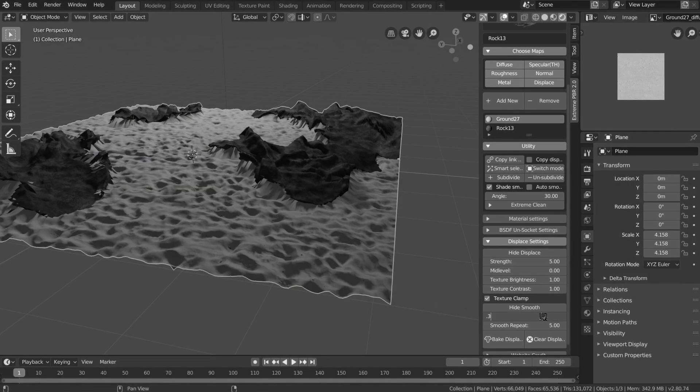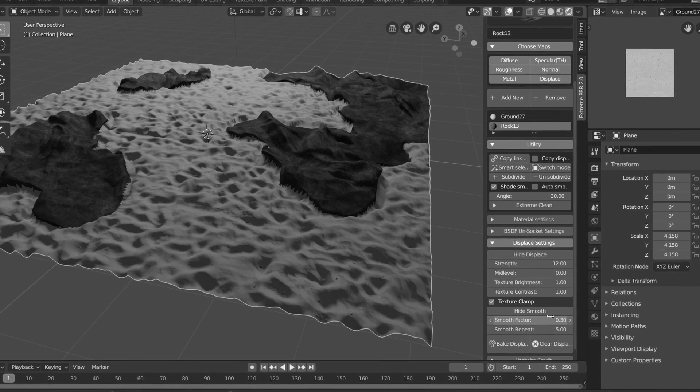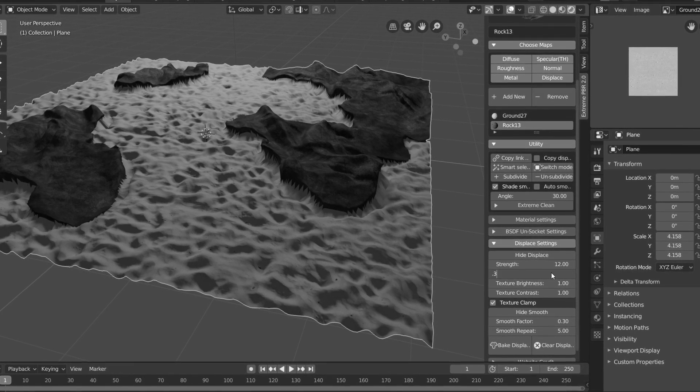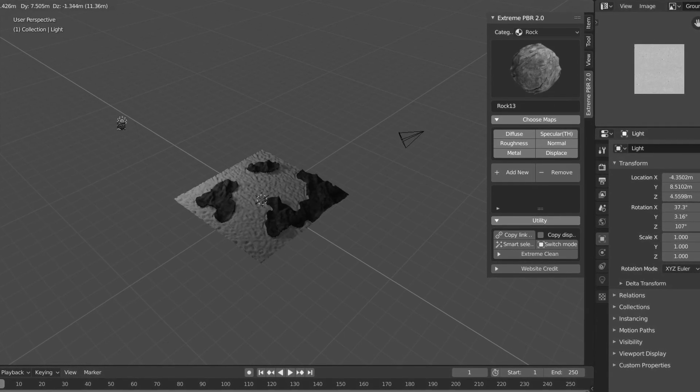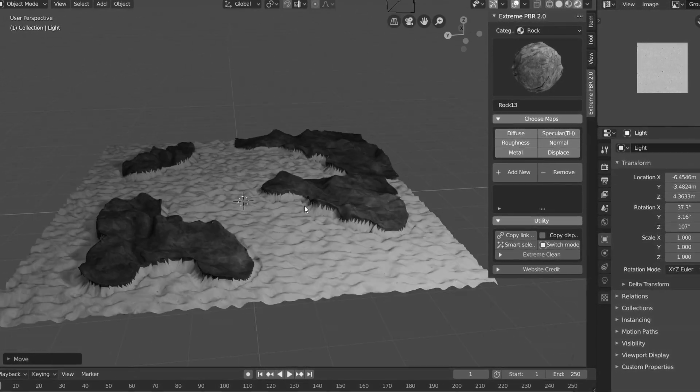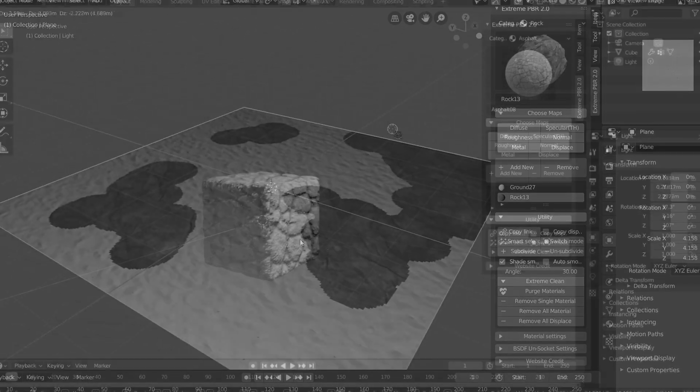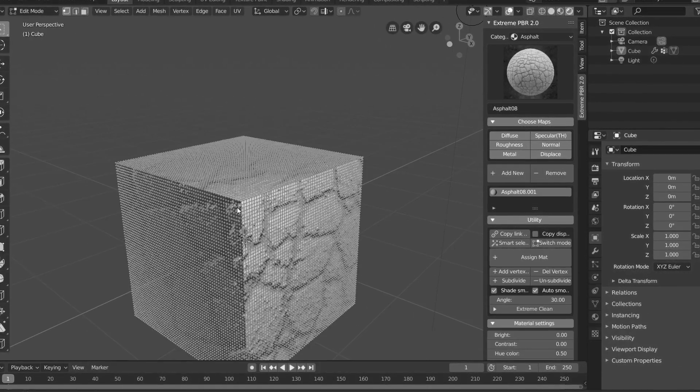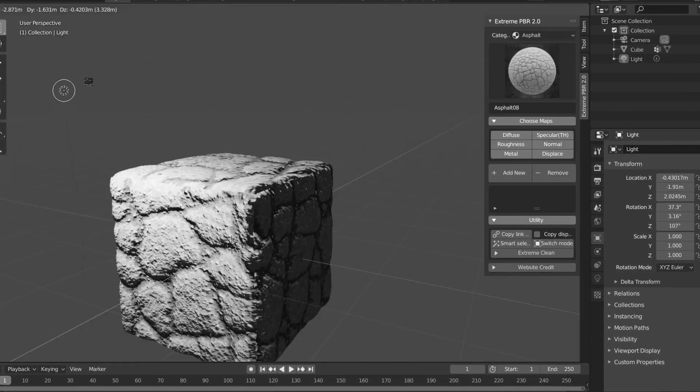And displacement is where XtremePBR becomes extremely useful. We can blend different selections, each with its own displacement map, to create terrains entirely out of materials. So all the automatic displacement options are super powerful.